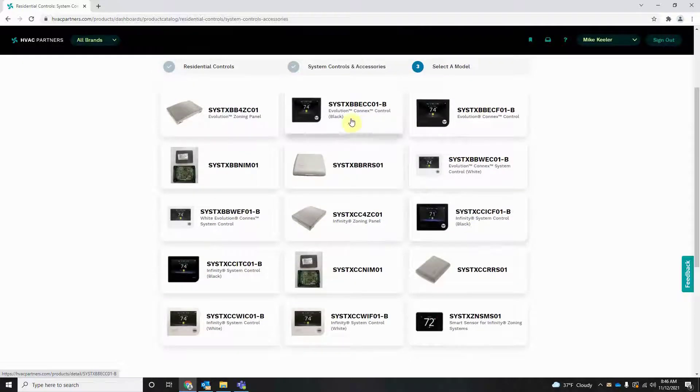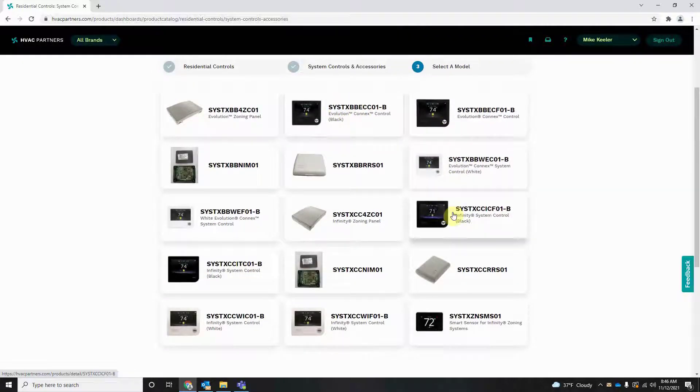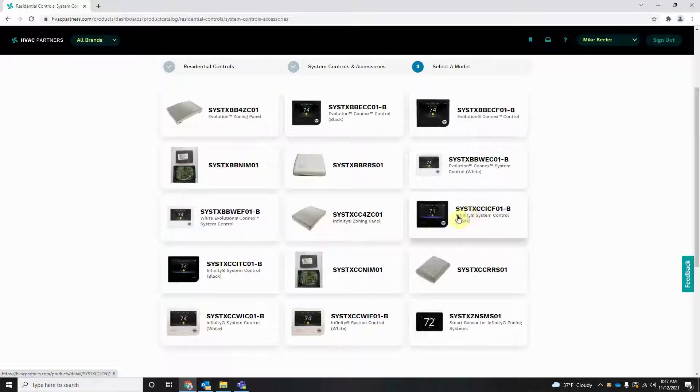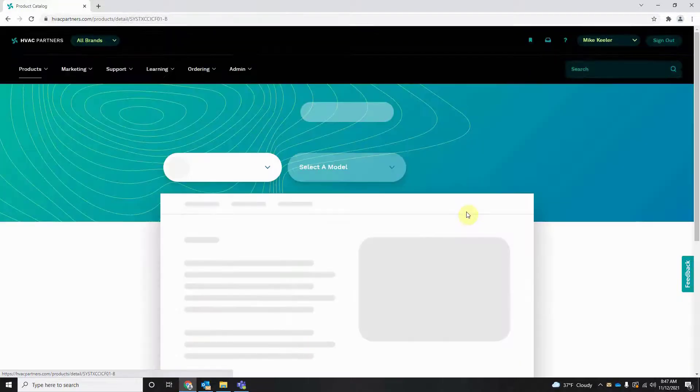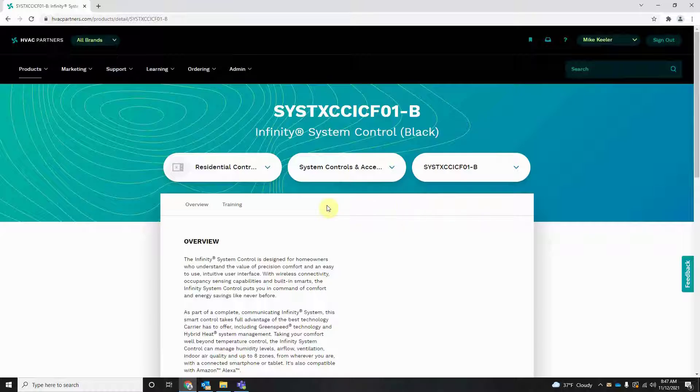You need to find your model number and what matches for you. For this one we're going to use the SYSTXCCICF01-B. Click into it.